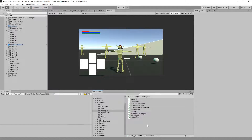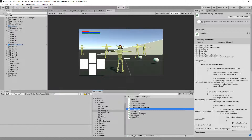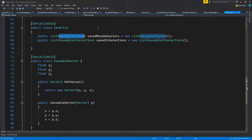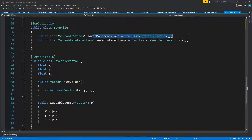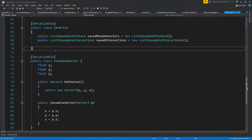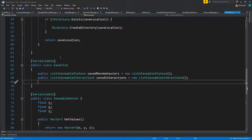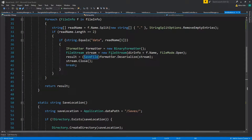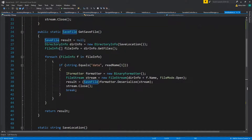Let's resume our serialization. On our save file we have so far the saved MonoBehaviours — of course this is for saving our player, enemies, and so on — and this is where we save our interactions. But we are missing one crucial thing, and that is saving the actual inventory we have.